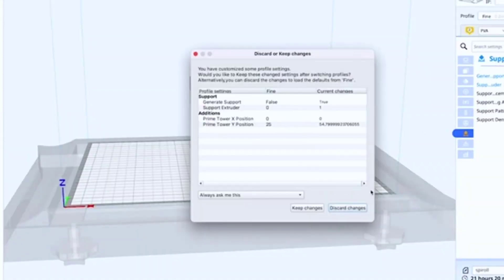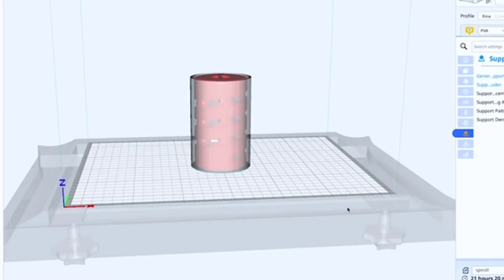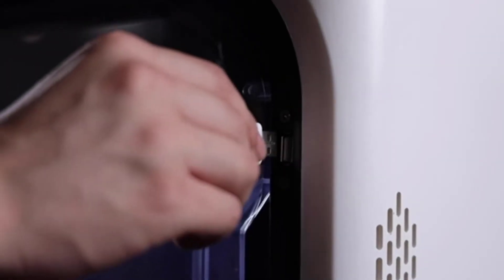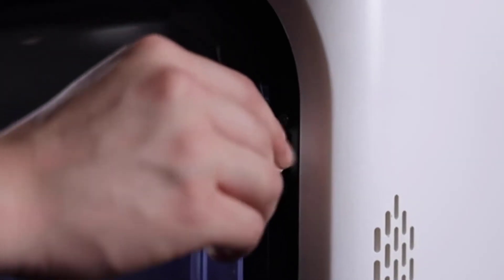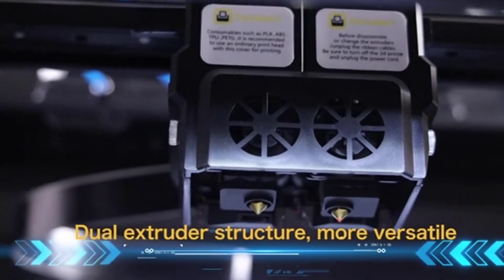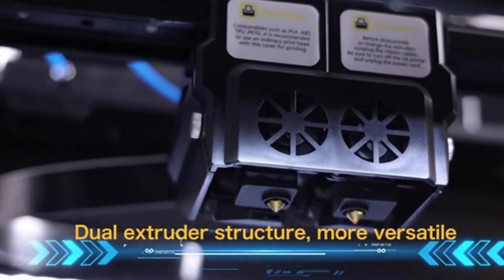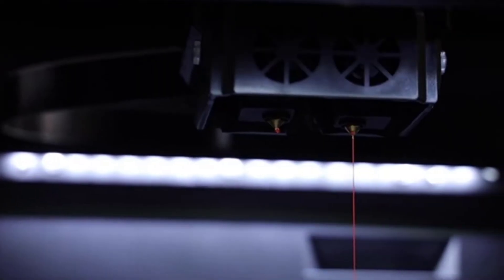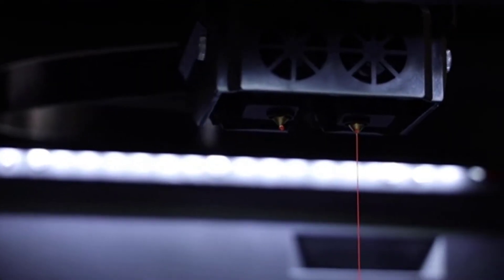Chidi iFast can print almost all kinds of filaments which are suitable for FDM 3D printers on the market, such as PLA, PLA plus ABS, PTG, nylon, etc.